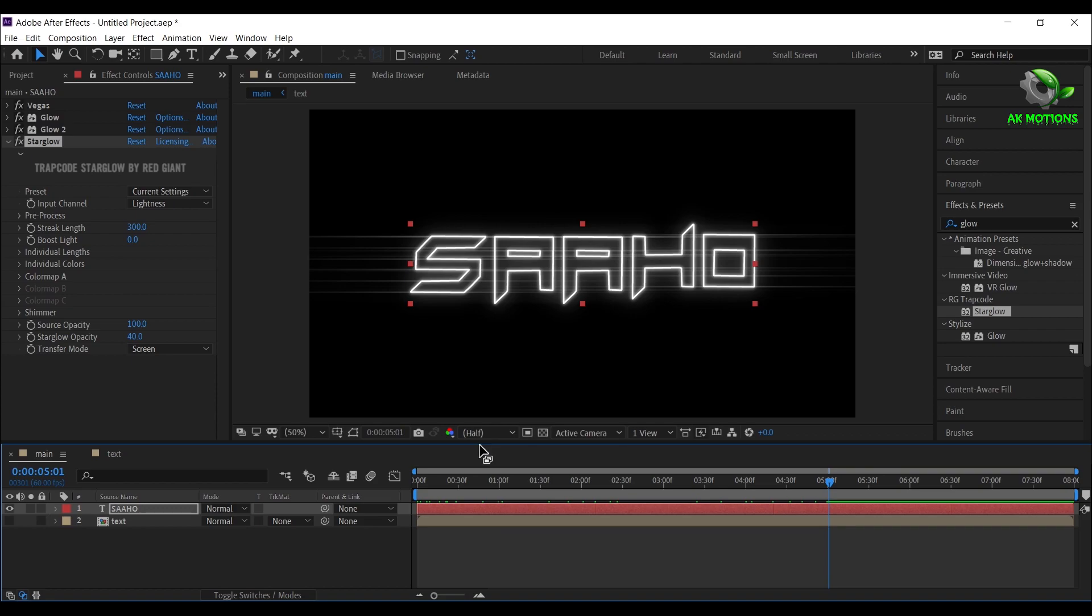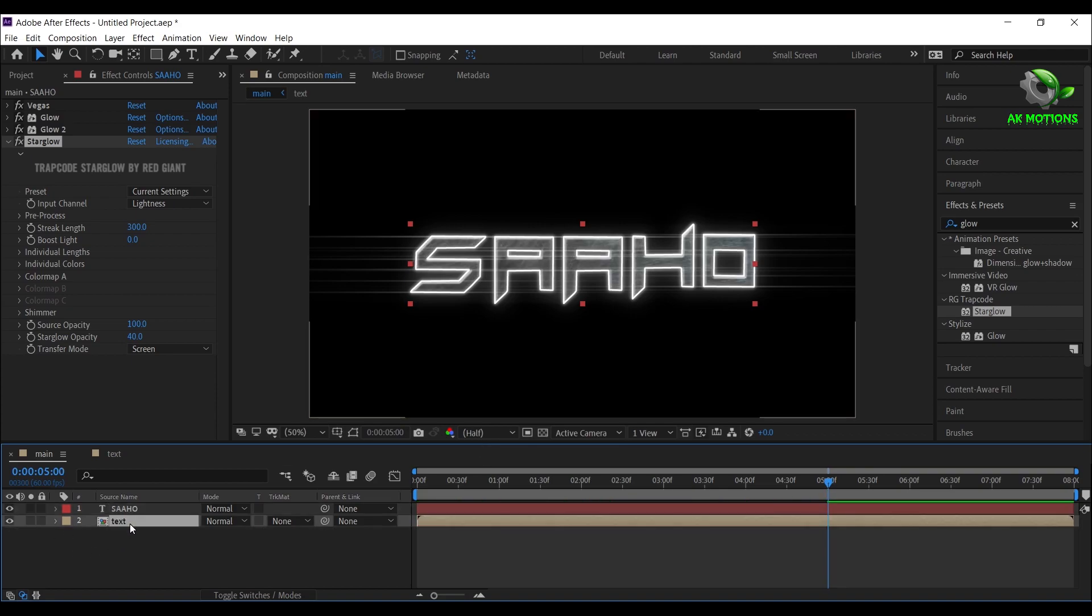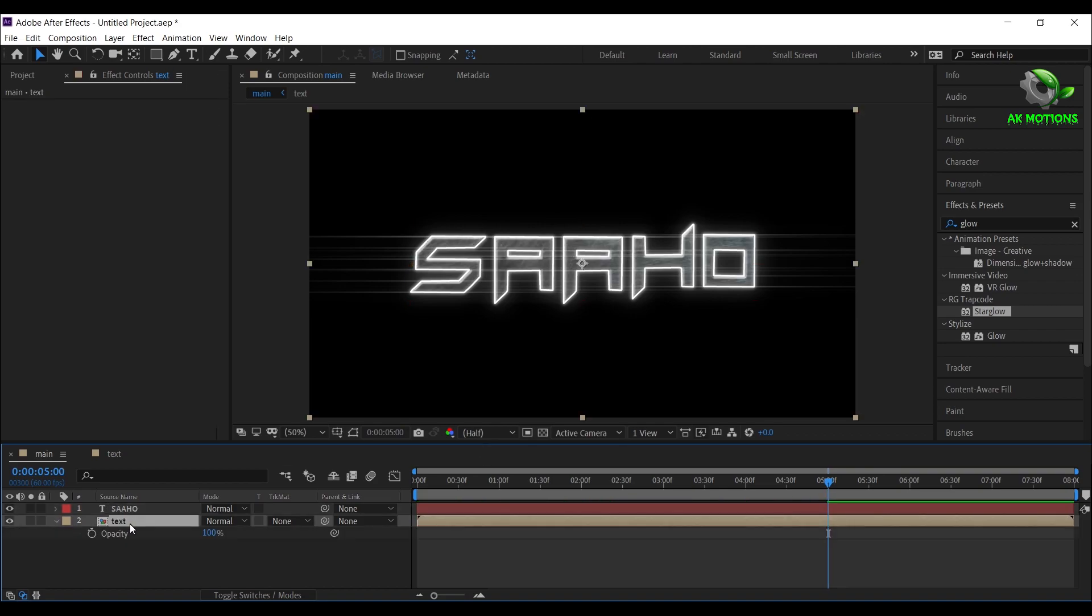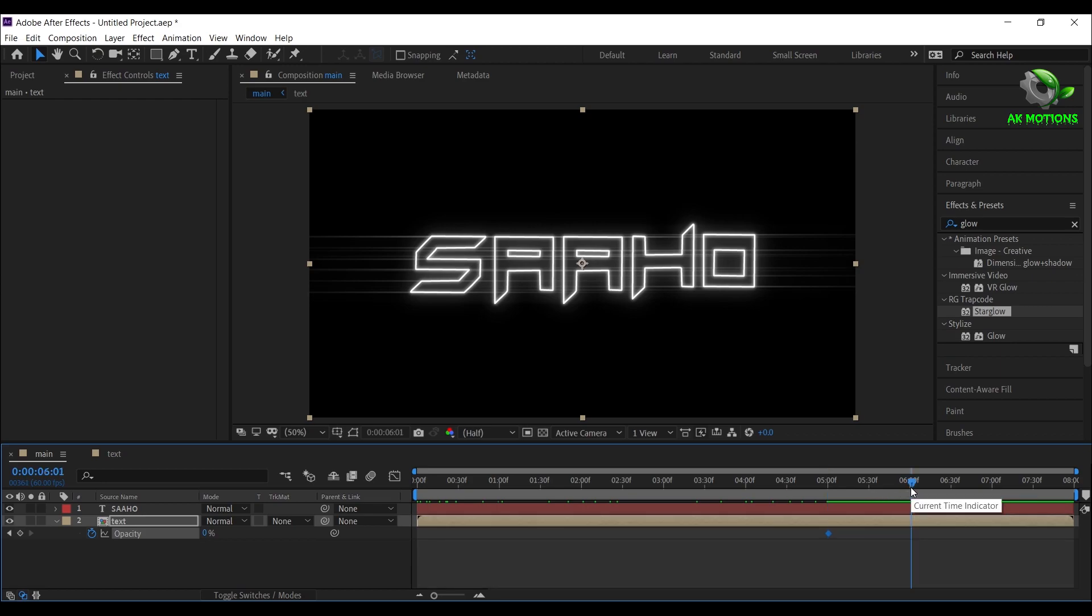Now unhide the text precomp. Press T on your keyboard, then add a keyframe on opacity, make it 0 percent. Go around 6 seconds and make it 100 percent.